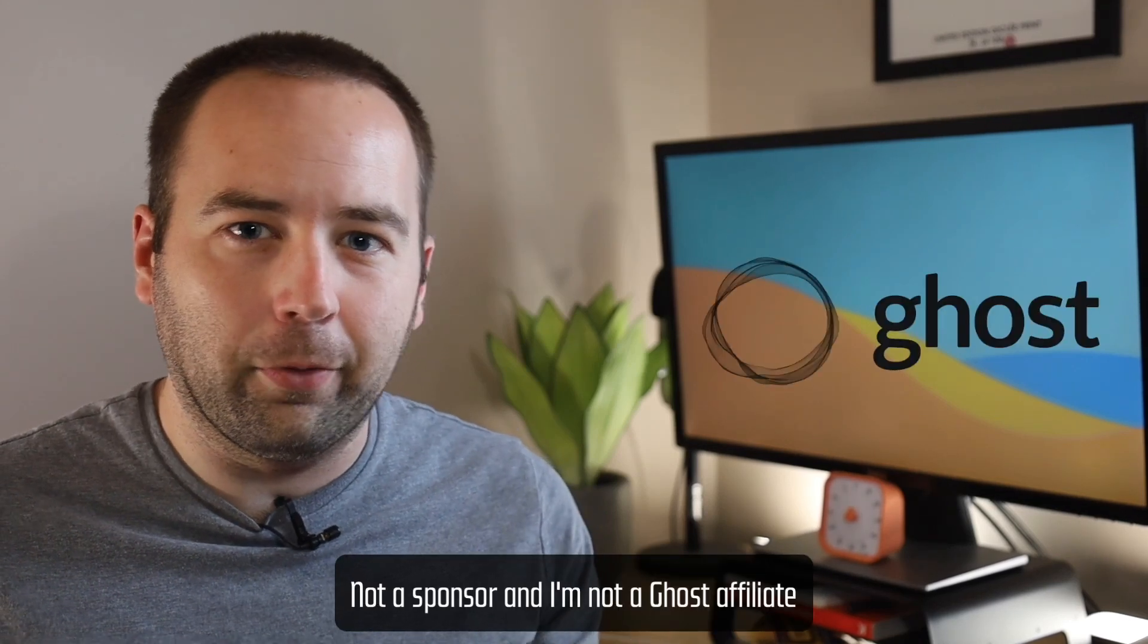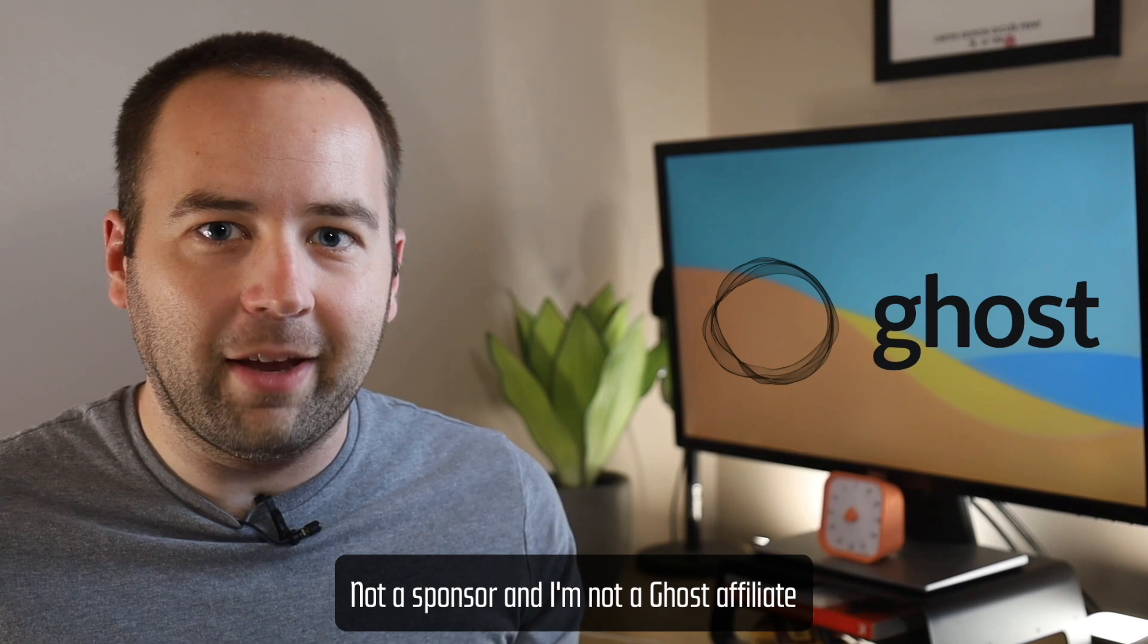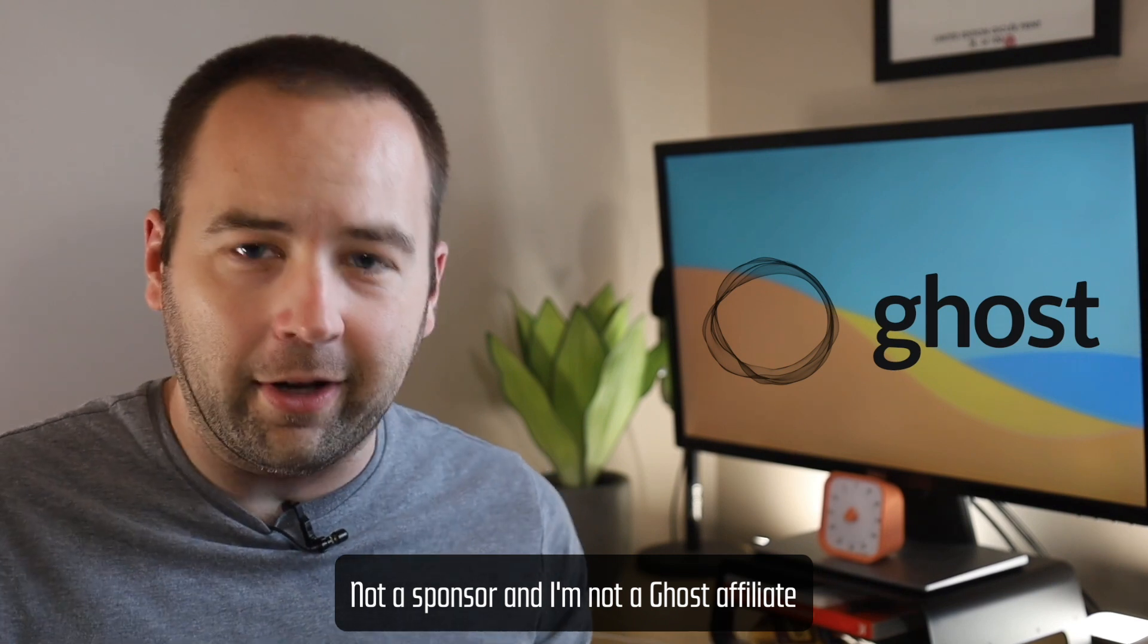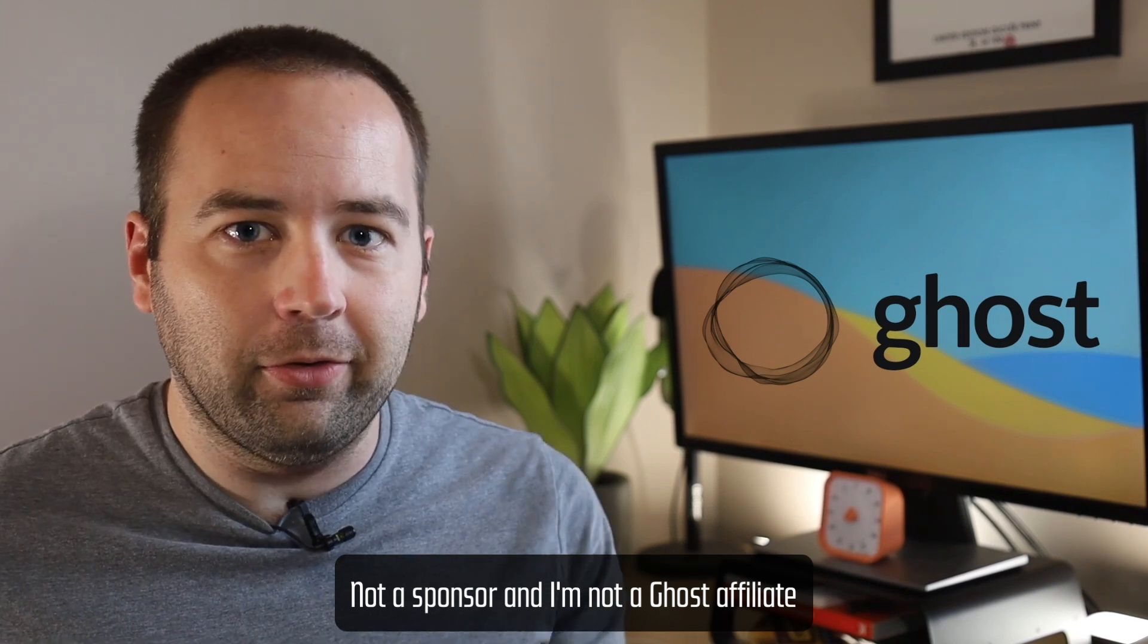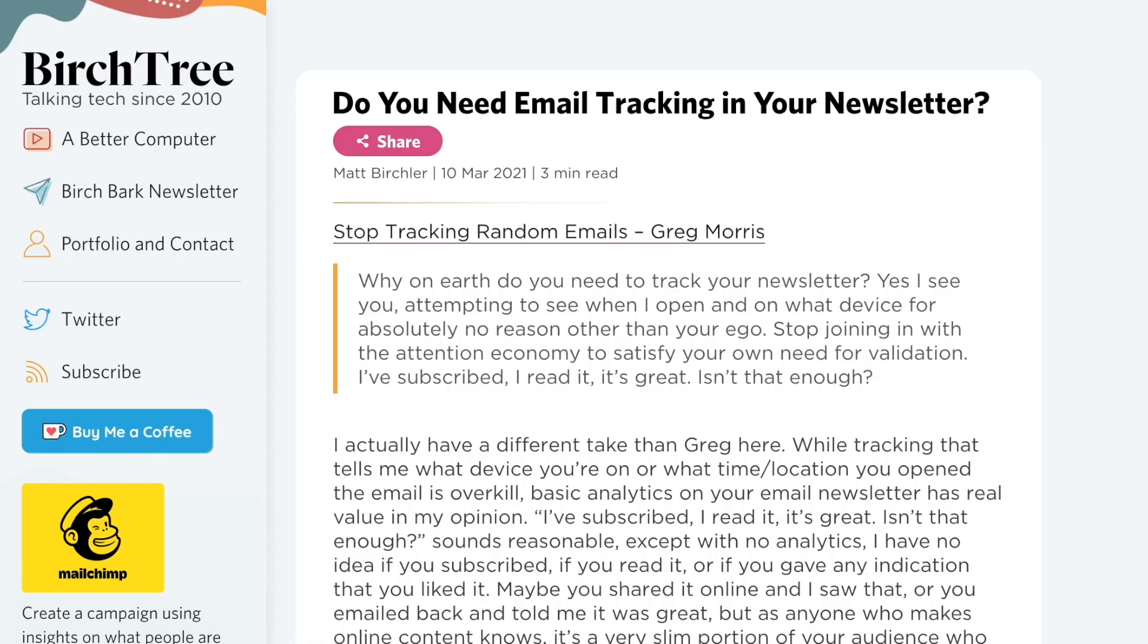Hi everybody, welcome back to A Better Computer. My name is Matt, and I'm super excited to talk to you today about Ghost 4.0 that just came out yesterday and is a major update to the Ghost blogging platform. It's what I use for my personal website, so I'm super invested in what they're doing.